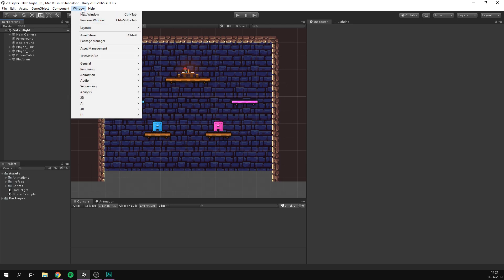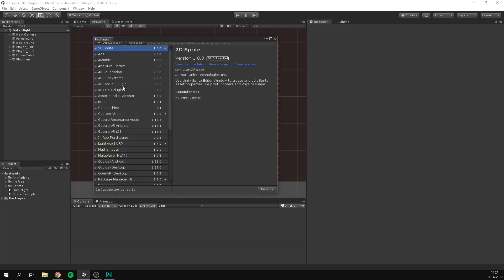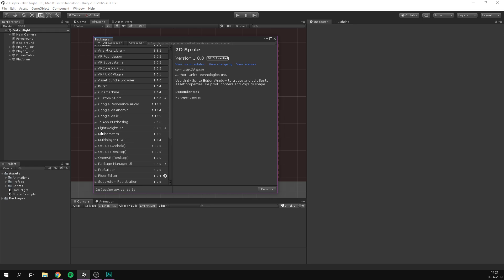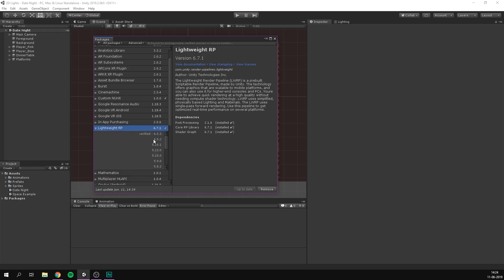We also want to go to window and open up the package manager. Here we want to select all packages and scroll to the one called lightweight RP for render pipeline. Let's open this up and choose see all versions and you want to navigate to the latest version here. In my case that is 6.7.1 and that is the version where these lights are first introduced so you need to make sure that you're using this or later. To do that you can simply click it and if it isn't already installed you will have the option to do so here.